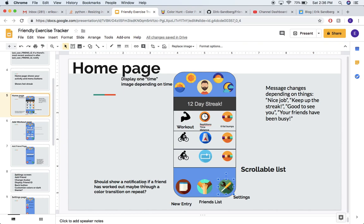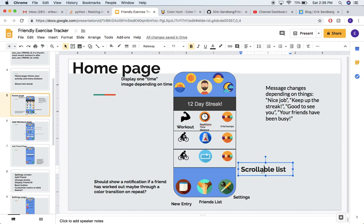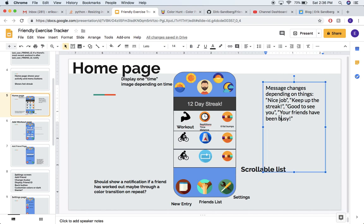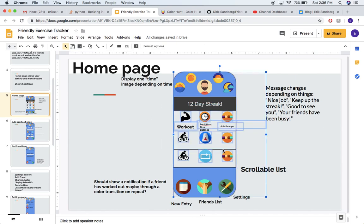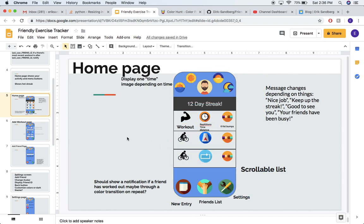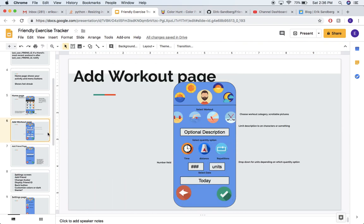So I keep all these little notes to myself, and I've got this nice mockup — I think it looks pretty good. Then I go to the next page, which will be the add workout page.